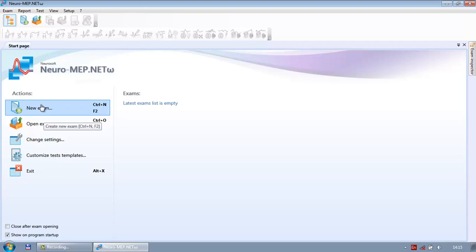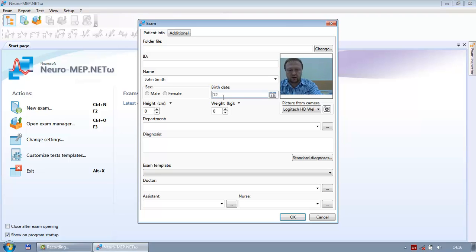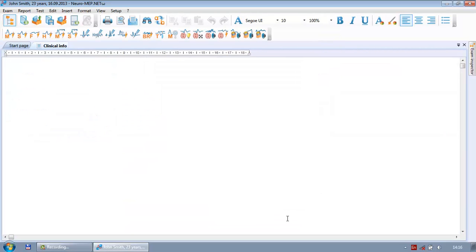The first thing you should do is start your exam. Press the 'New Exam' button and the patient new exam window appears. Enter the patient name — for example, enter the patient details along with height, weight, and so on. You can keep these defaults and just press OK. The software then allows you to enter information about why the patient came to your office, and you can enter that here.